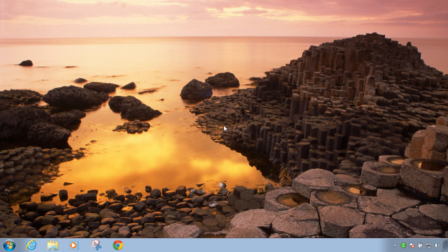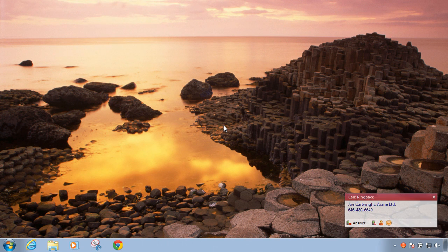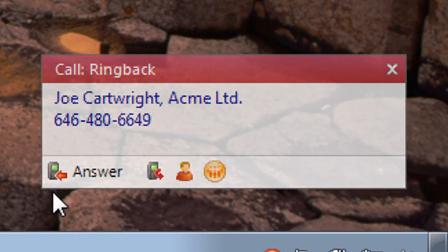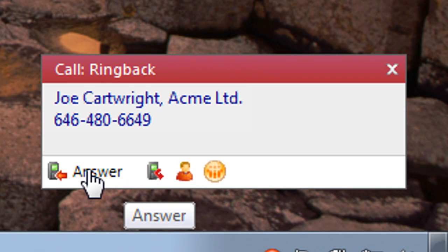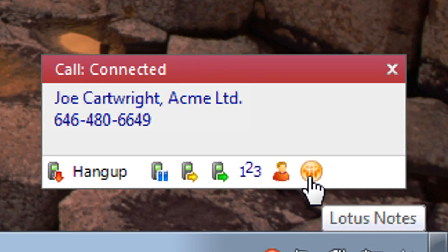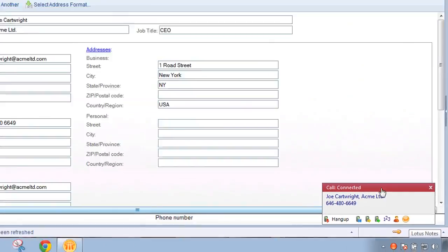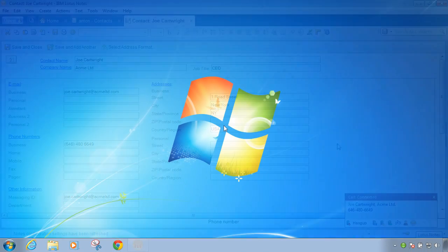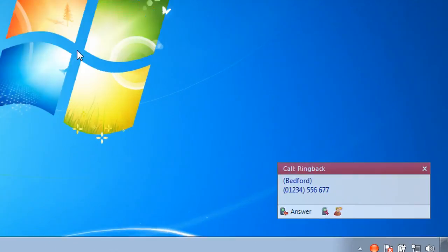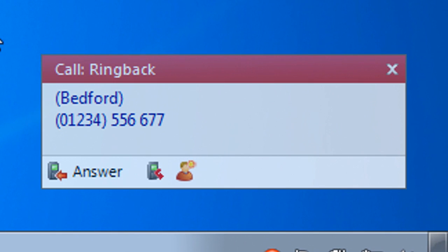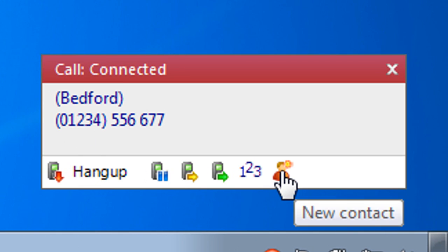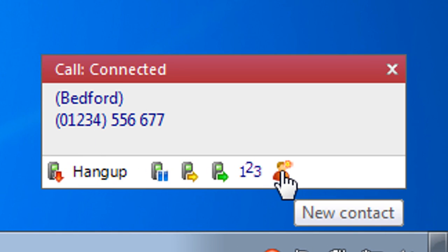See exactly who is calling when a contact stored in your CRM solution calls, then pop their record with a single click. Identify unknown callers by the area they are calling from and quickly add a contact record for them.